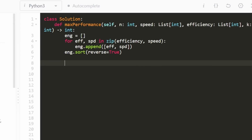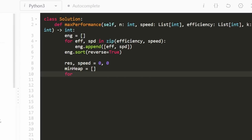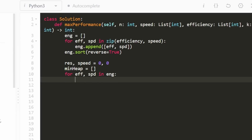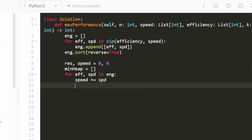Now the fun part. We have two variables: result to track the max performance seen so far, and total_speed to track the running sum of speeds of engineers in our min-heap. Both are initialized to zero. We create an empty min-heap. Then we iterate through every engineer in our sorted array, unpacking their efficiency and speed. We add the current engineer's speed to total_speed and push their speed onto the min-heap using heapq.heappush.